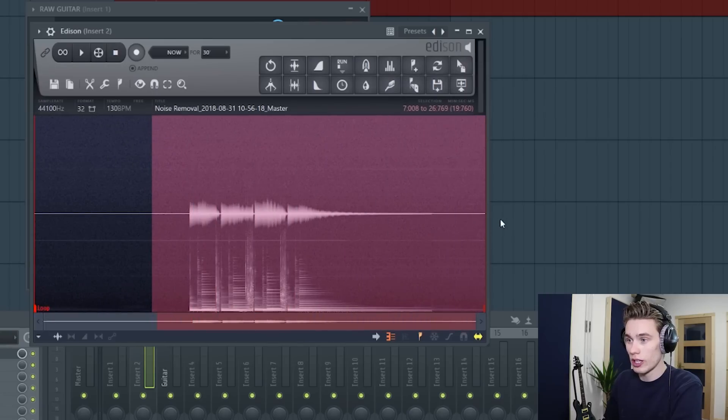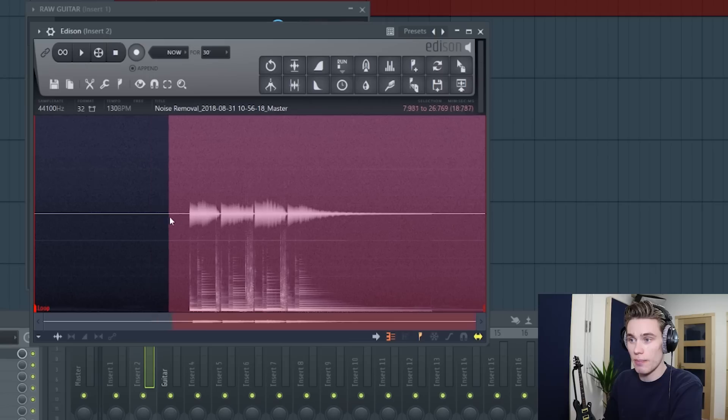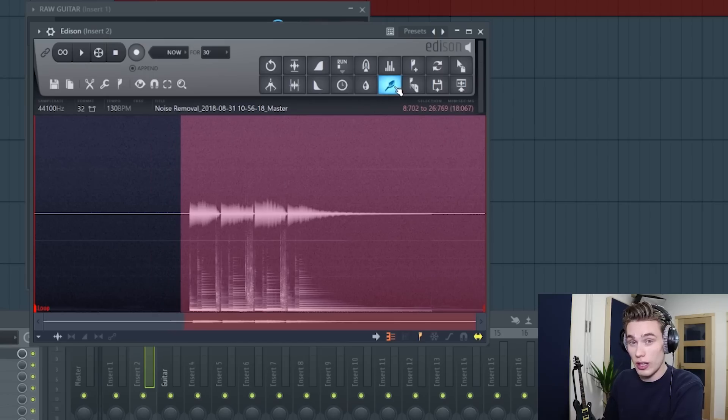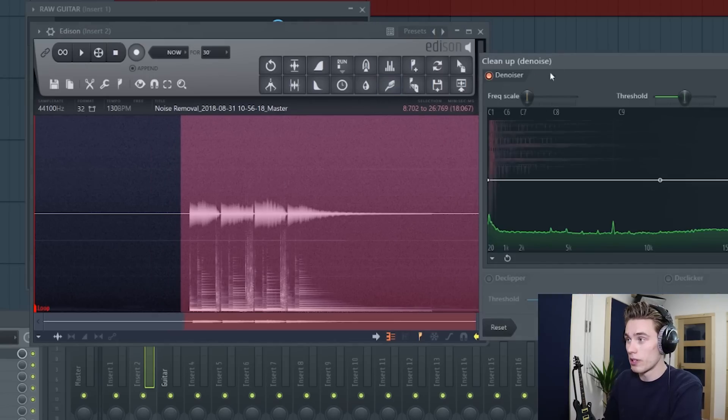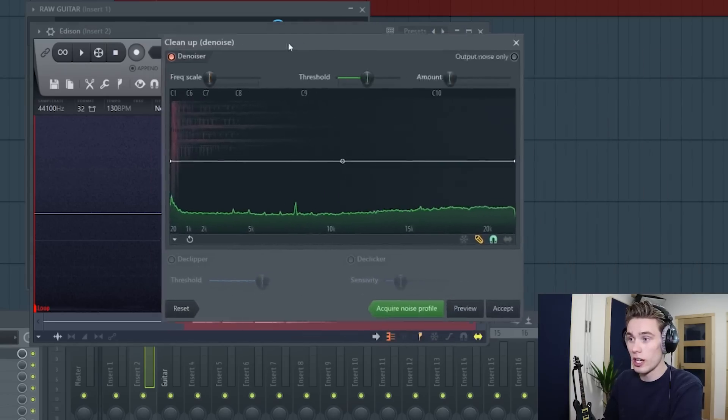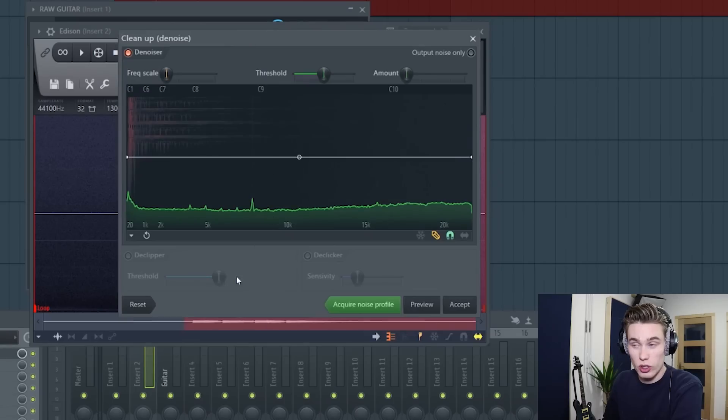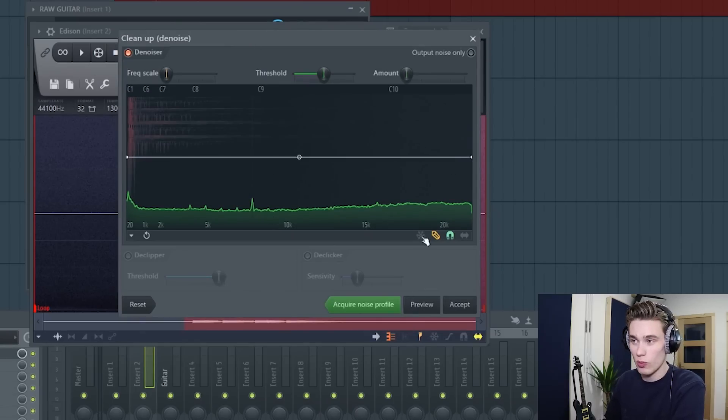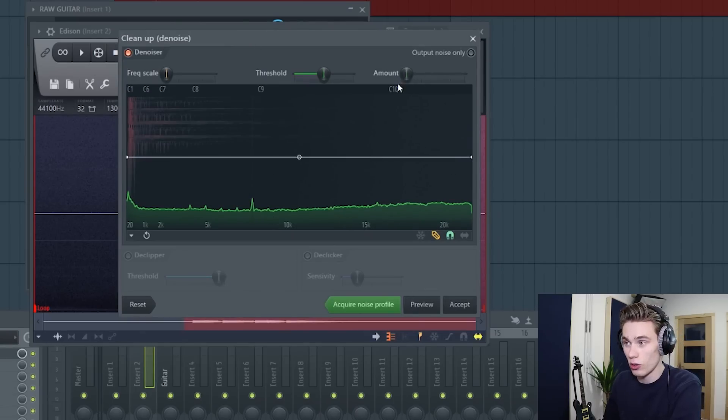And then what you do is you select the entire sample that you want to be denoised and now you left click and it brings up this clean up or denoise tool. Now it looks quite complicated but don't worry about it, there's only really two or three buttons or dials you need to worry about.